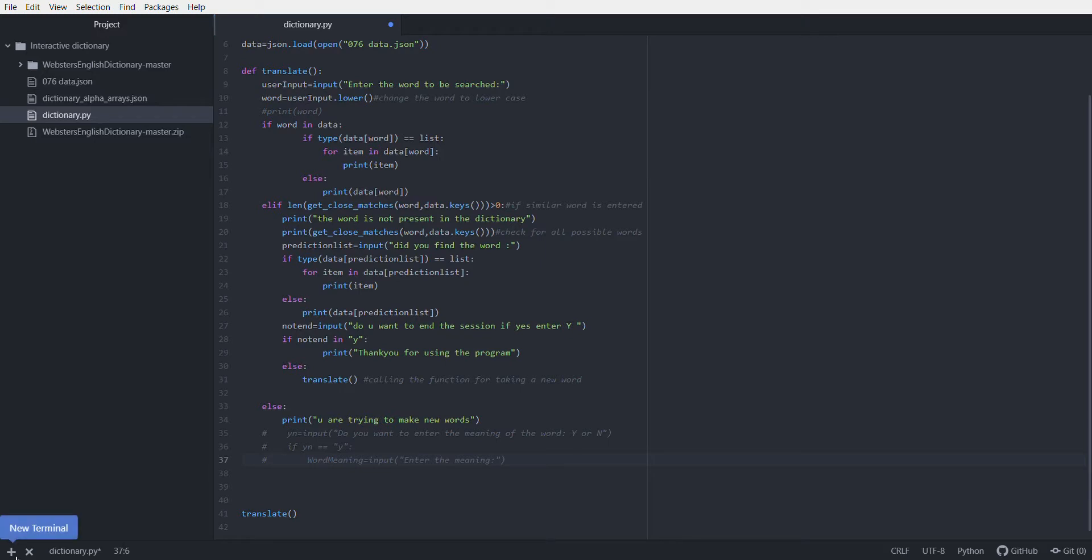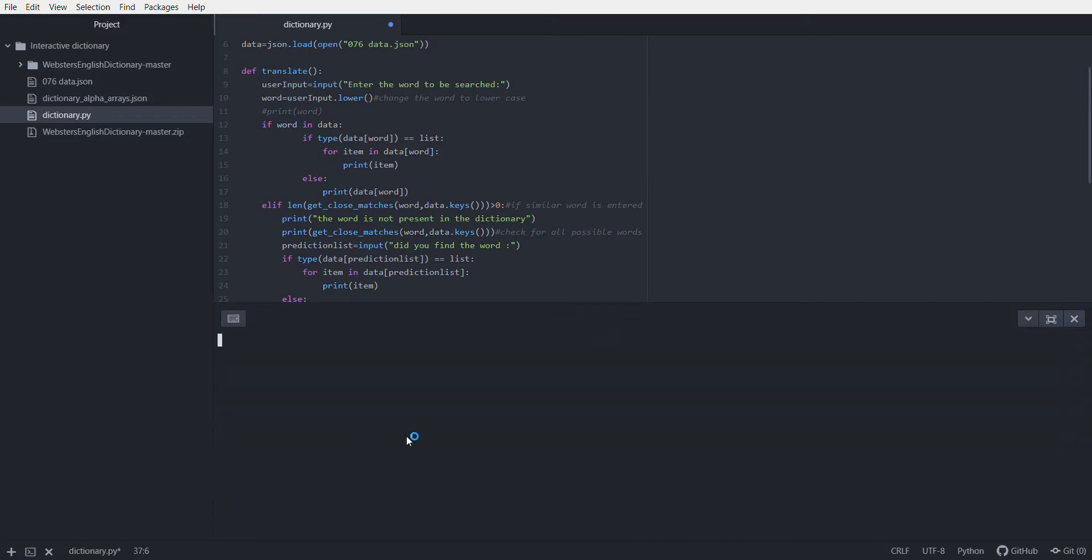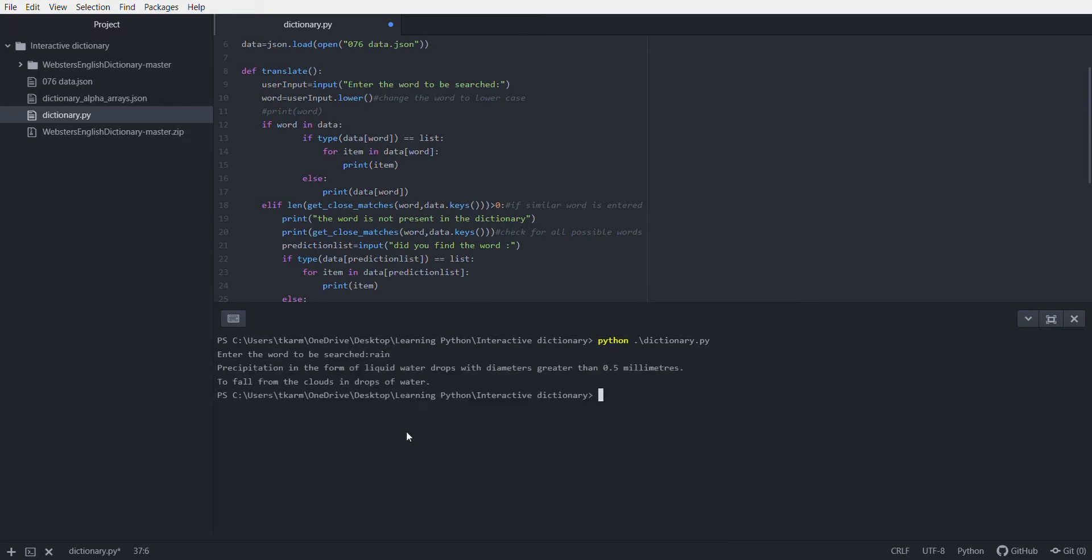So I will show you this working. You can see that it will prompt the user to enter the word to be searched. If I want to find the meaning for rain, I will input rain and it will show me the meaning: precipitation in the form of water falling from the clouds in drops.